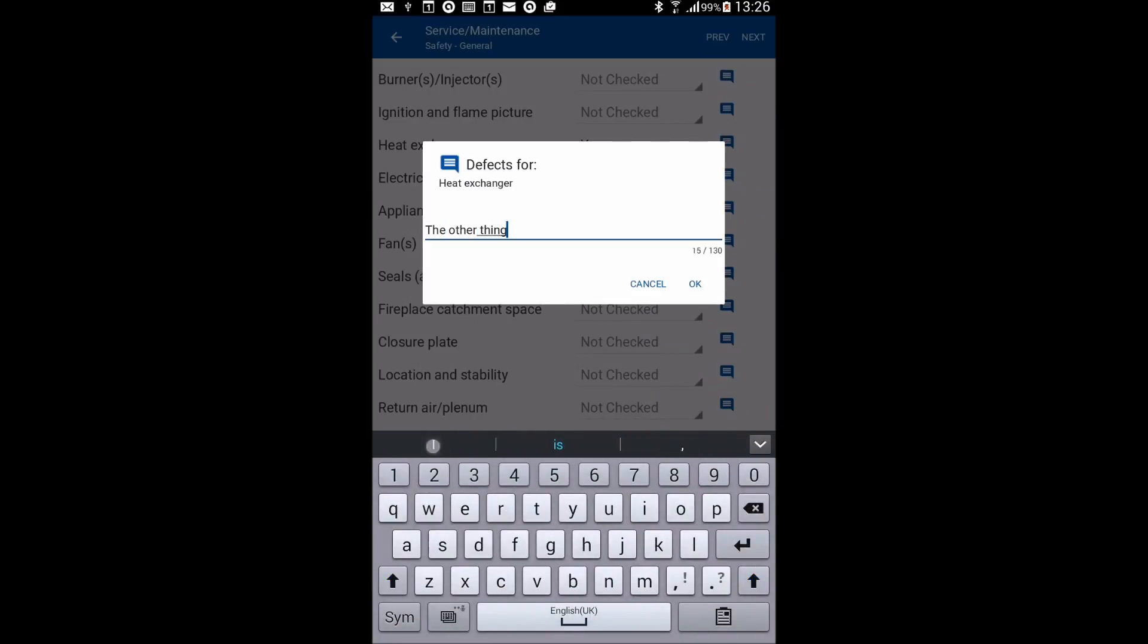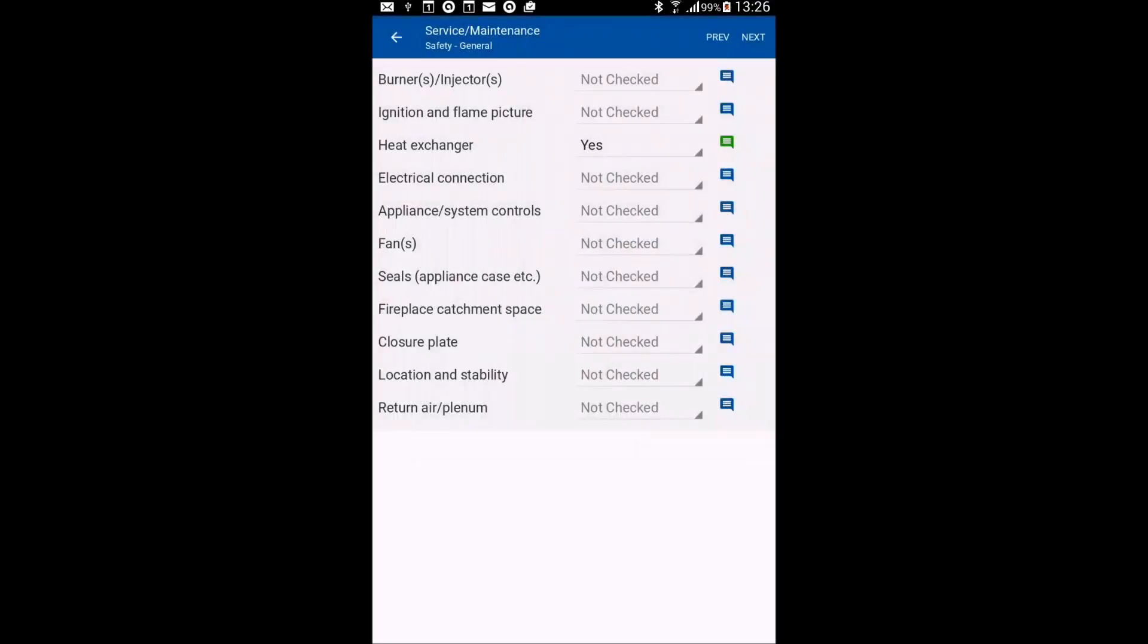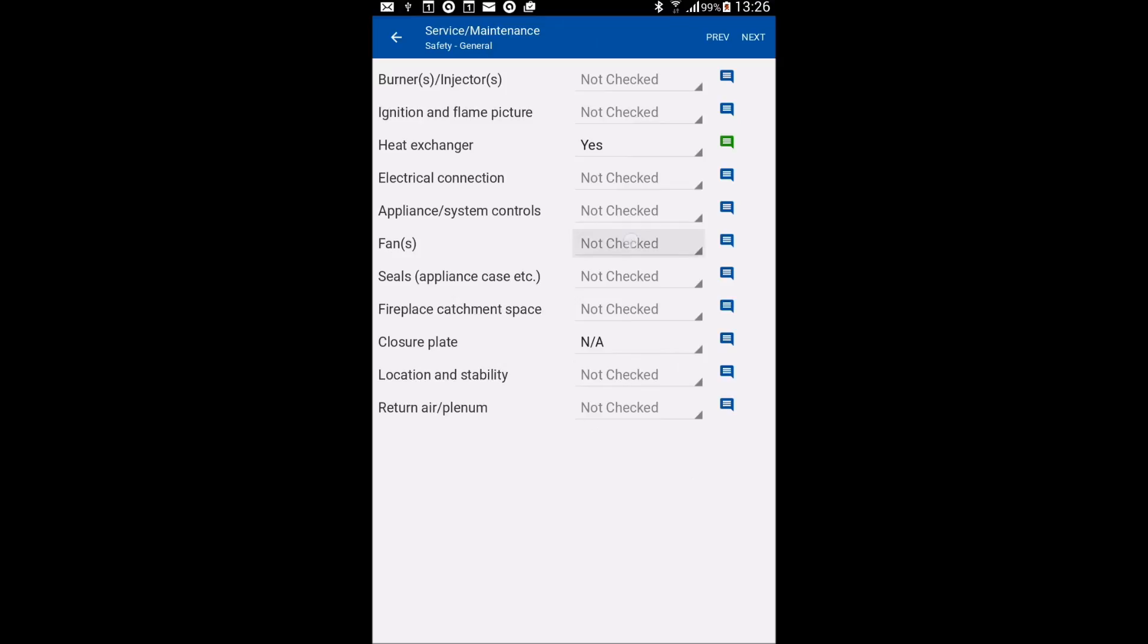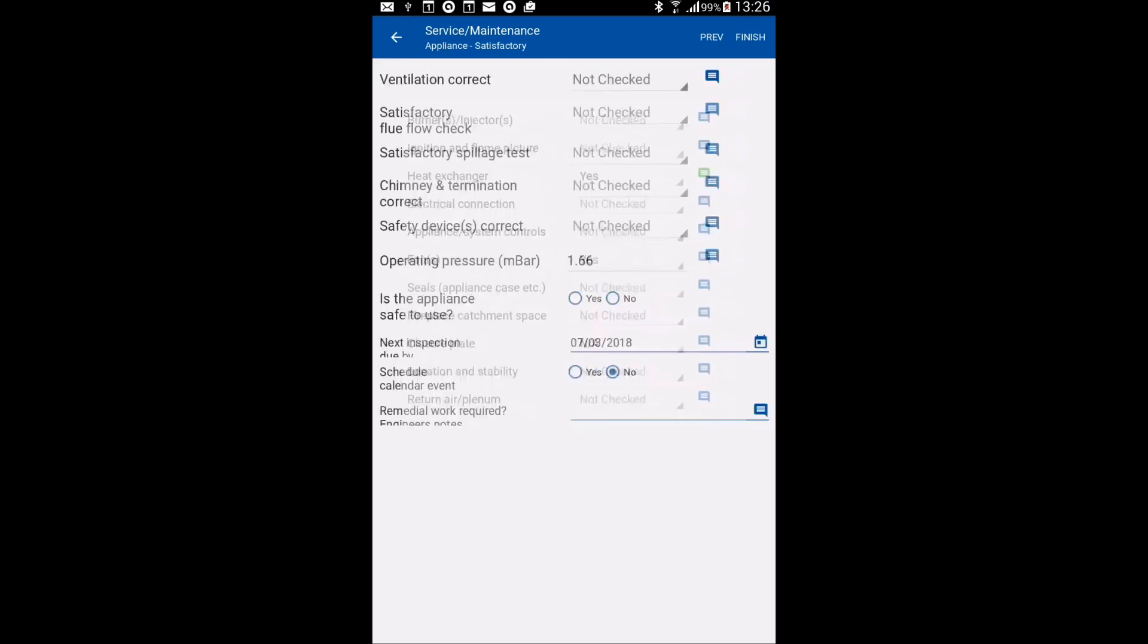So if there's a defect, you might start typing something in there that will then appear on the report. There might be things that are not applicable and I'm just picking things at random now, but the point is you don't have to do them all. You can just select the ones that you actually touched as part of the service and maintenance that you've been doing.